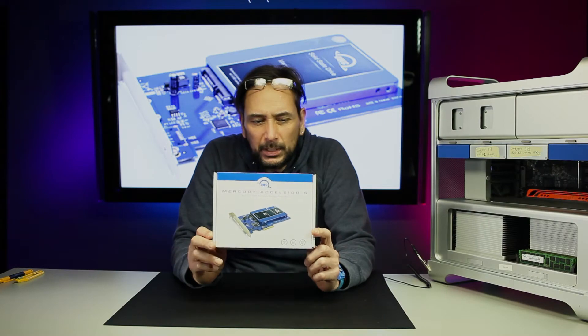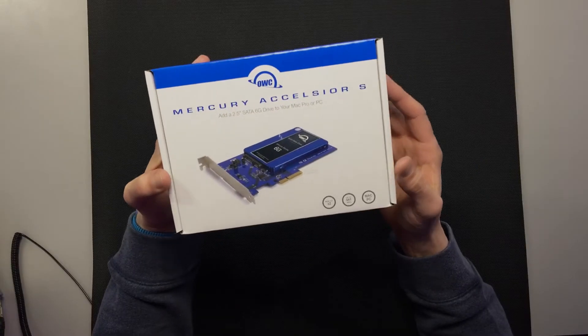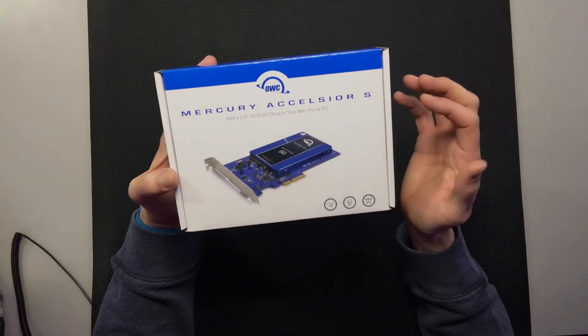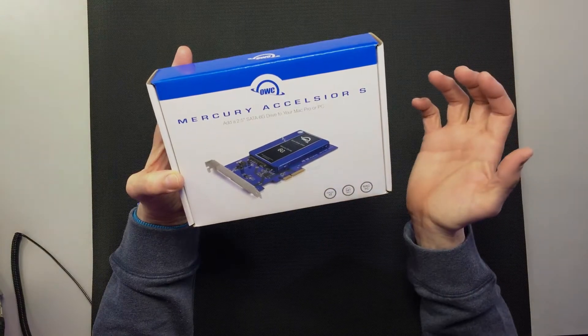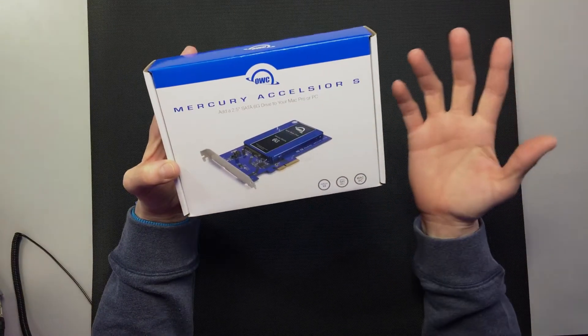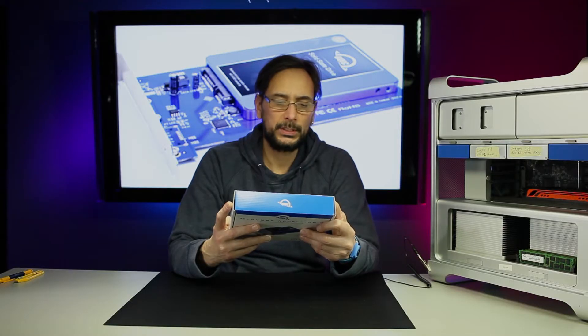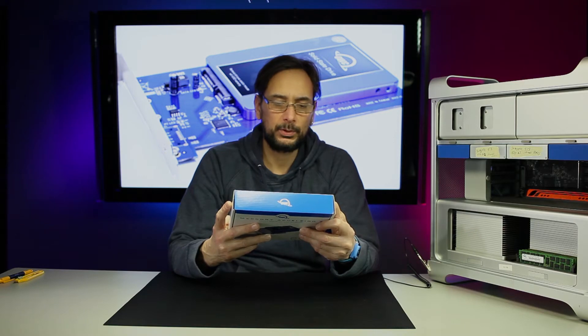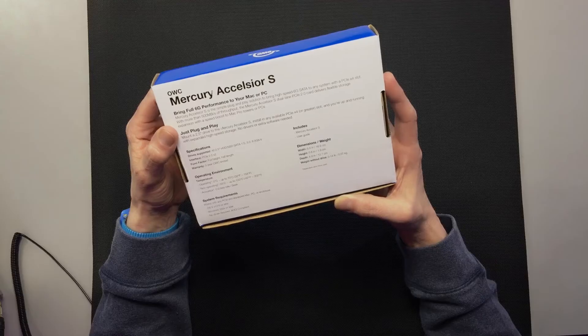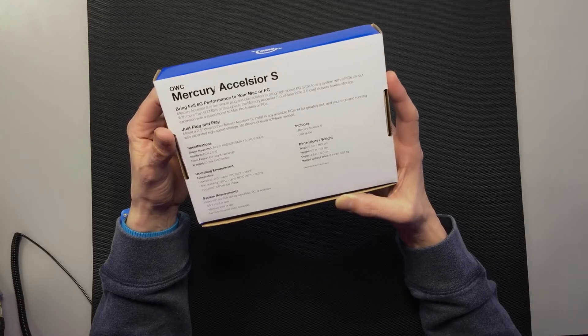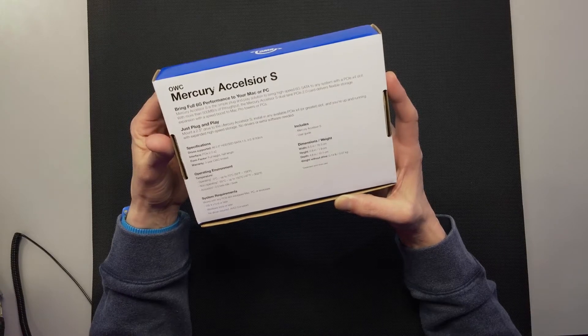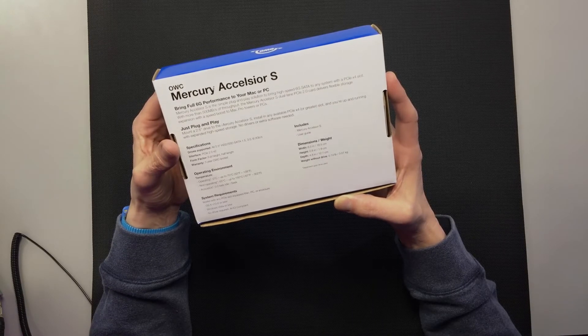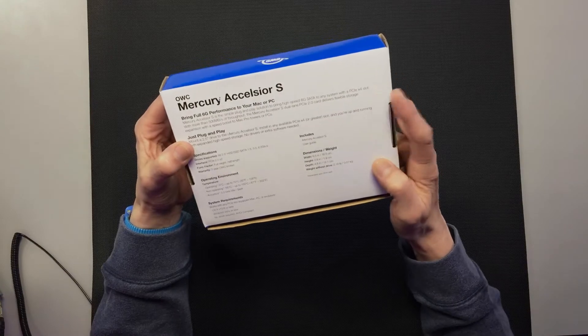The last piece of the puzzle here is OWC's Mercury Excelsior, a 2.5 SATA drive adapter for your Mac or PC. It brings full 6G performance to your Mac or PC.